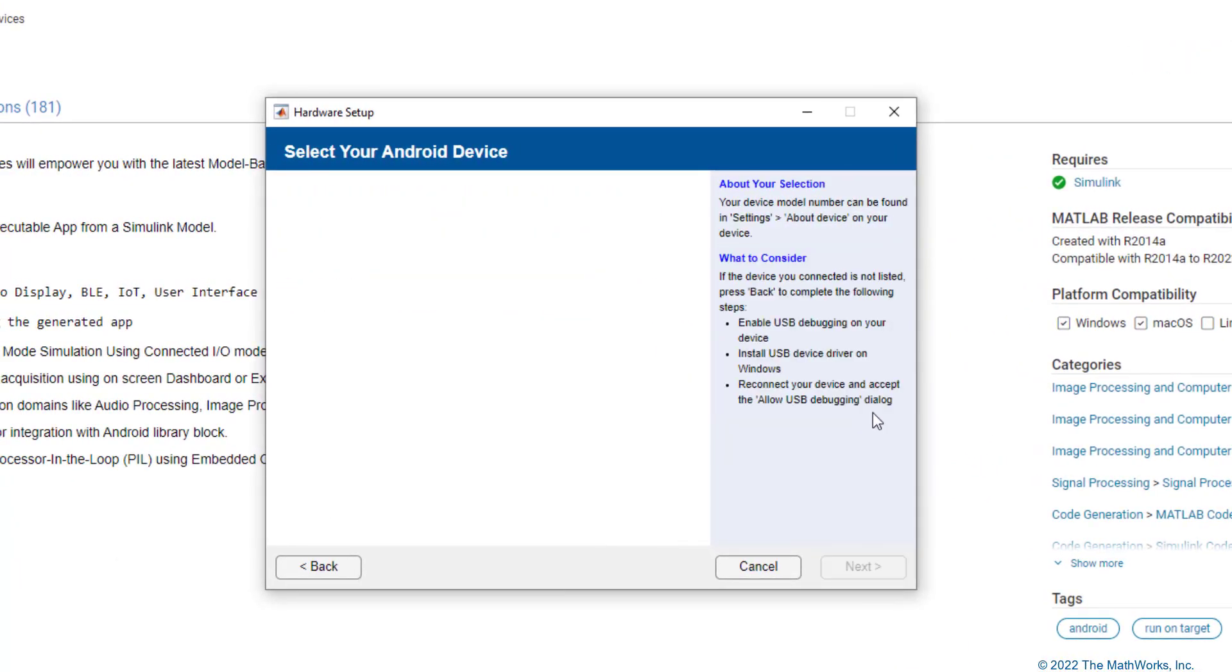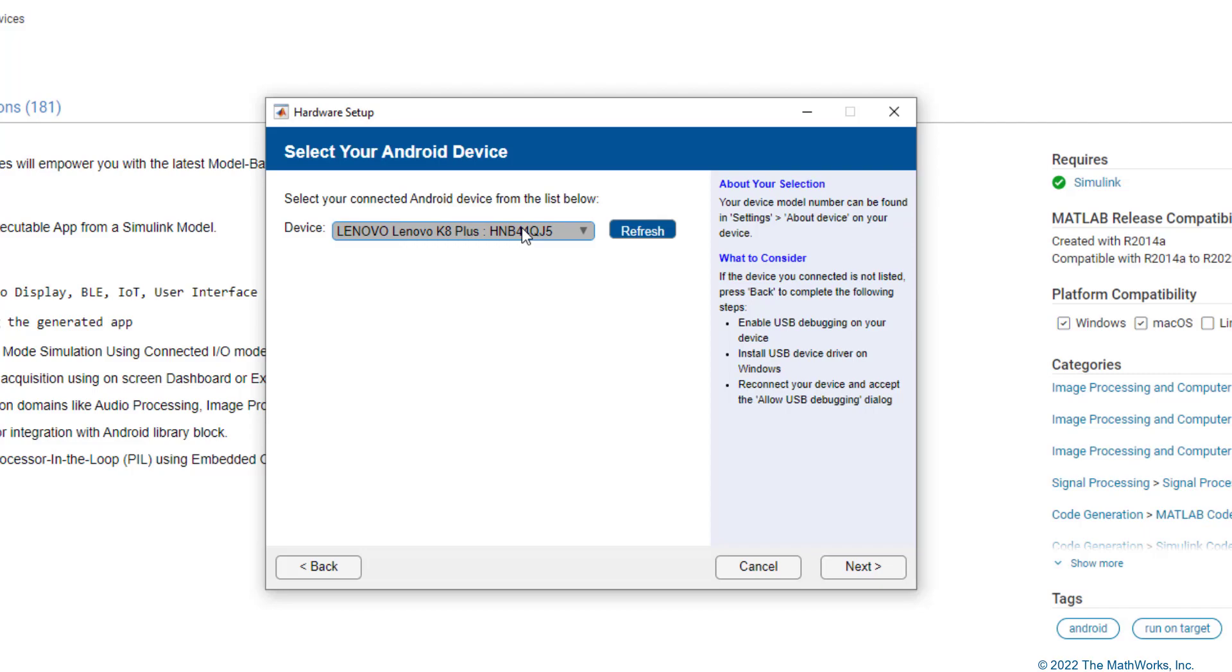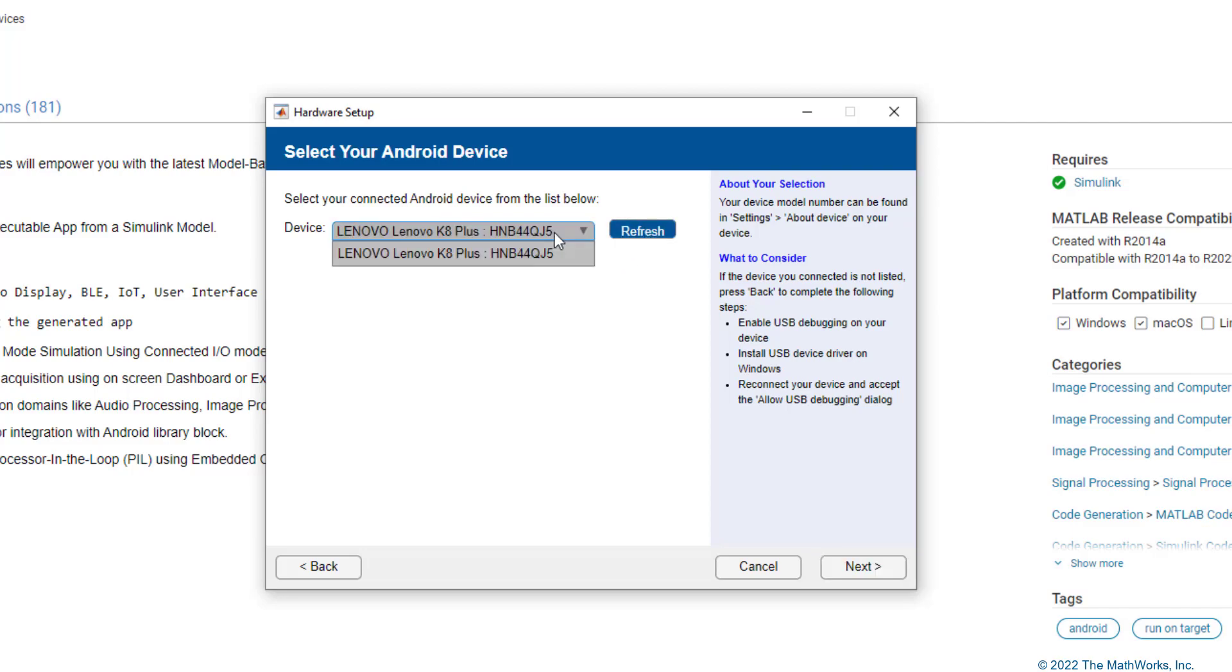Moving on to the next step, you should be able to see your device listed here. In my case, I have a Lenovo Android phone and I have that selected here. In case this list is empty, you can do a refresh to see if that populates your Android device here. Once the Android device is shown here, you can select the appropriate Android device and move on to the next step.